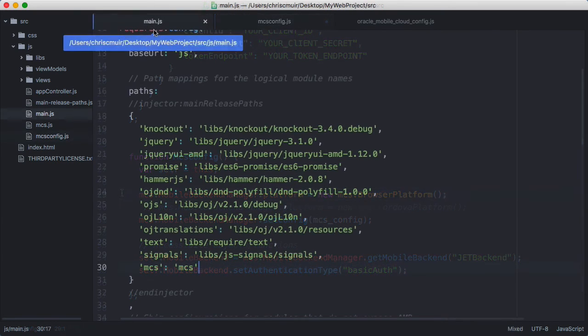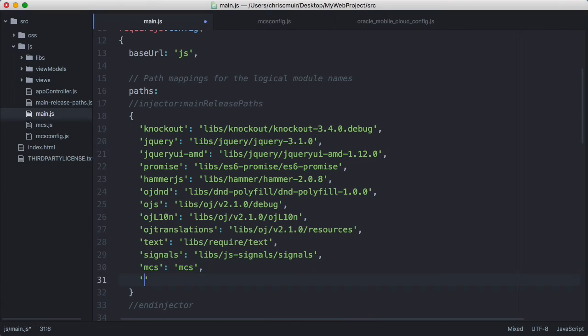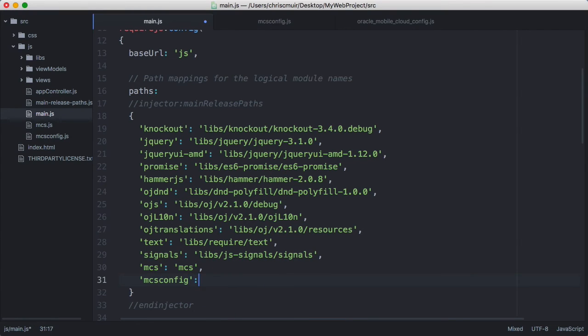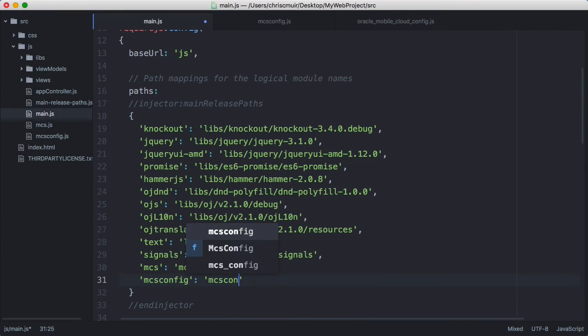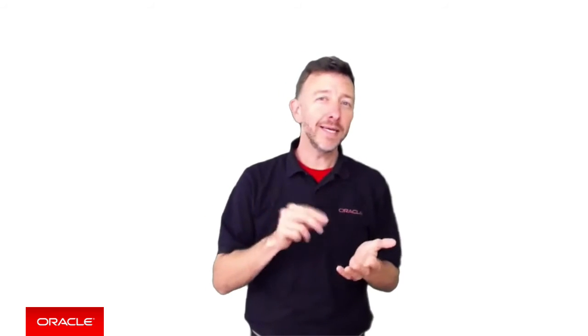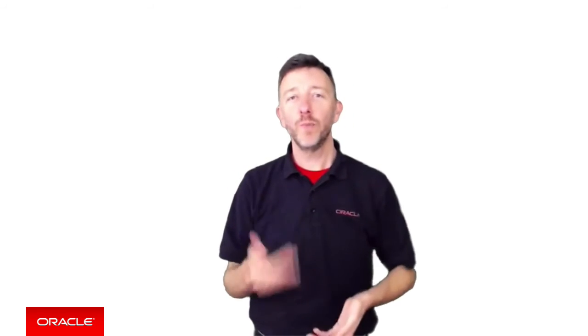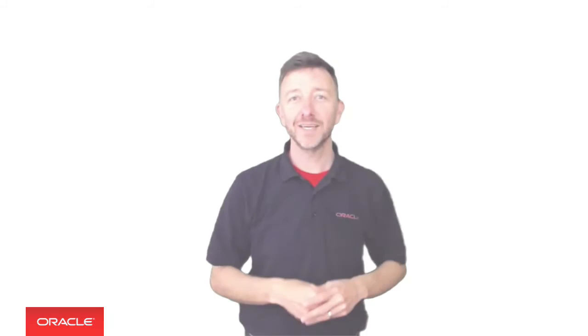Having created the mcs-config module file, we finally register it in the main.js file and then the rest of the application can use it. That's actually all the steps. But to finalize the demo, let's add a simple button to the main index.html page for the app that when clicked will behind the scenes call the MCS SDK to authenticate a user. And this will prove the whole mechanism is working.